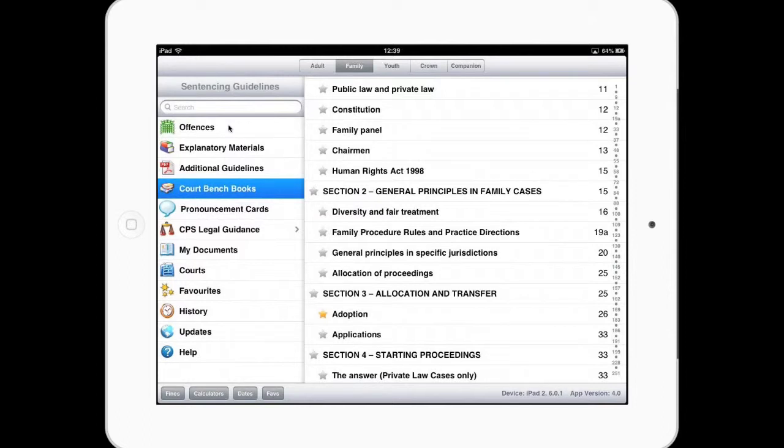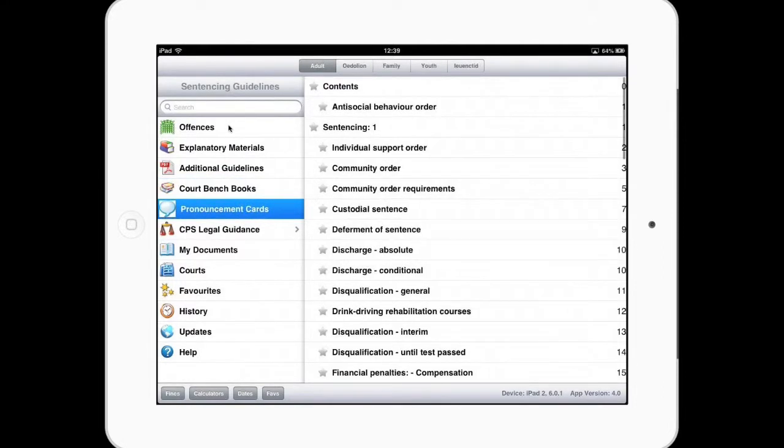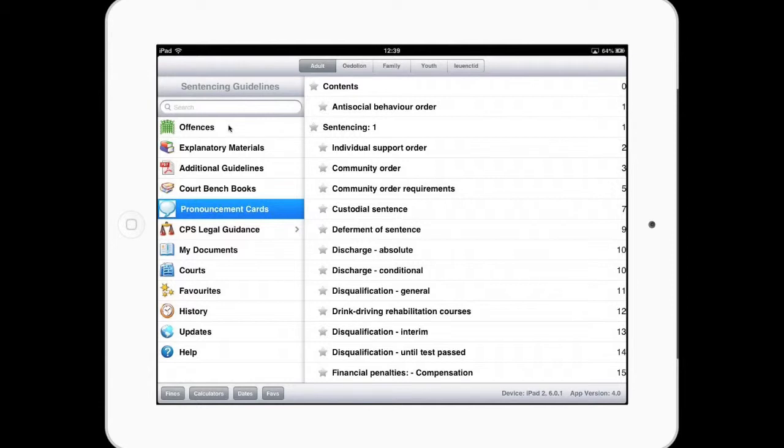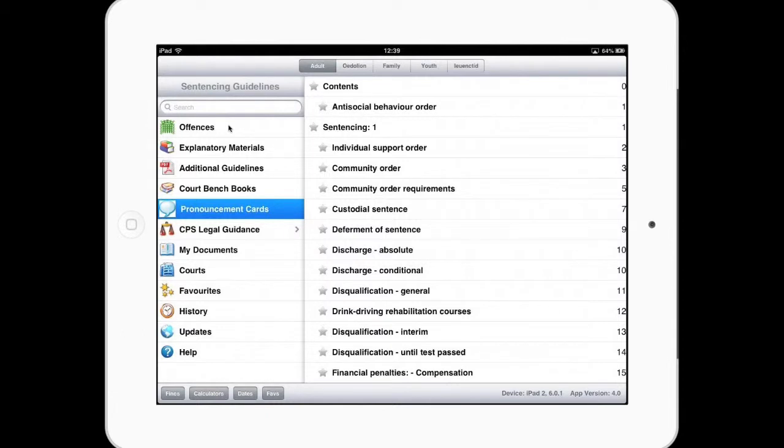Pronouncement cards. These are all the different cards we have: adults, Welsh adults, family, youth and Welsh youth. I presume Ash you're not doing Welsh courts these days. No. I am reliably informed they do still run courts in North Wales using Welsh with the Welsh benches. So it does depend on the defendants, I guess. So we'll stick with the adults for now.